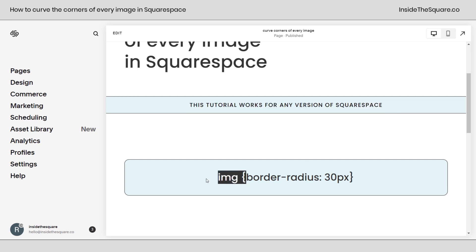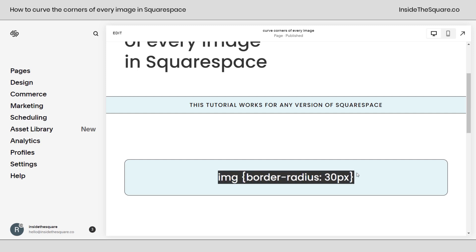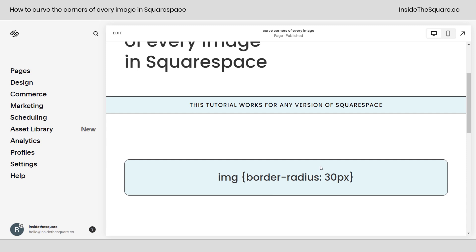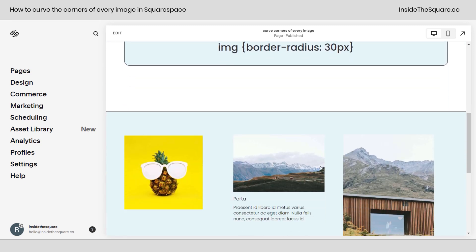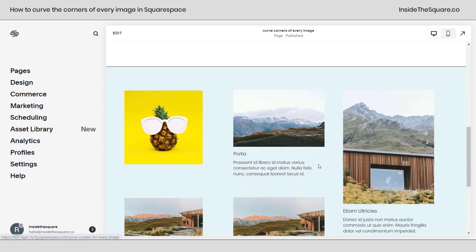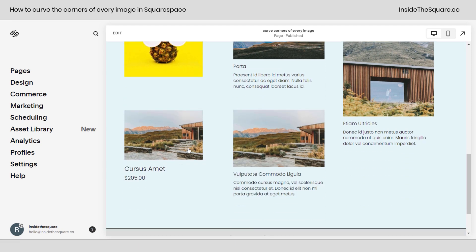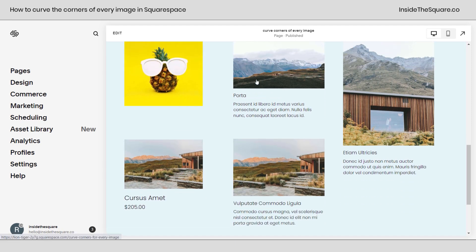IMG is a selector that applies to all images and we can add custom CSS for every single version of Squarespace and every single template out there. So whatever version you're using, this tutorial will work for you. Now, this is the code that we're going to use to curve the corners. I'm going to copy this code really quickly and if we scroll down here, I wanted to show you I have a few image examples. I have a standard image block right here. This is a product block and this is a summary block.